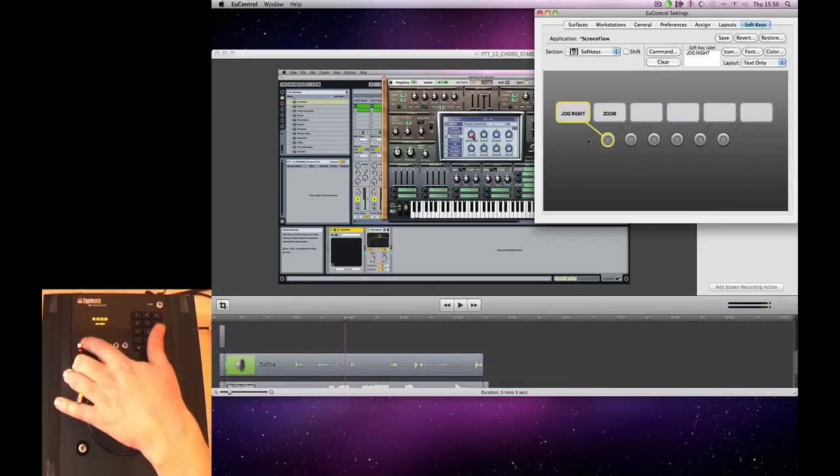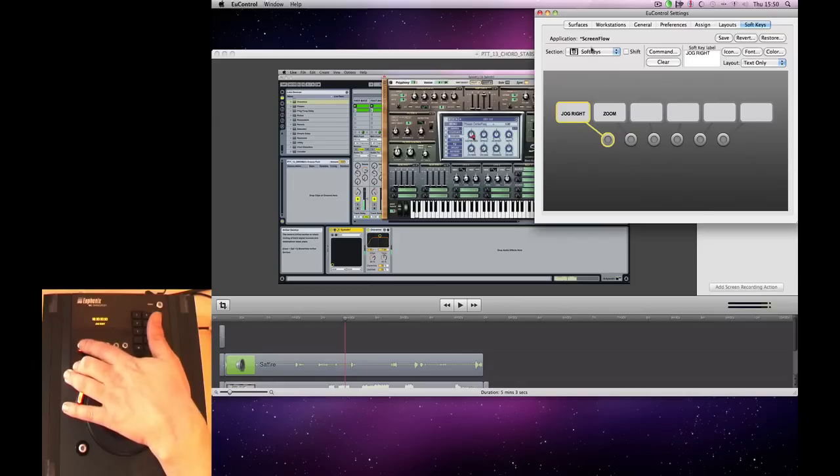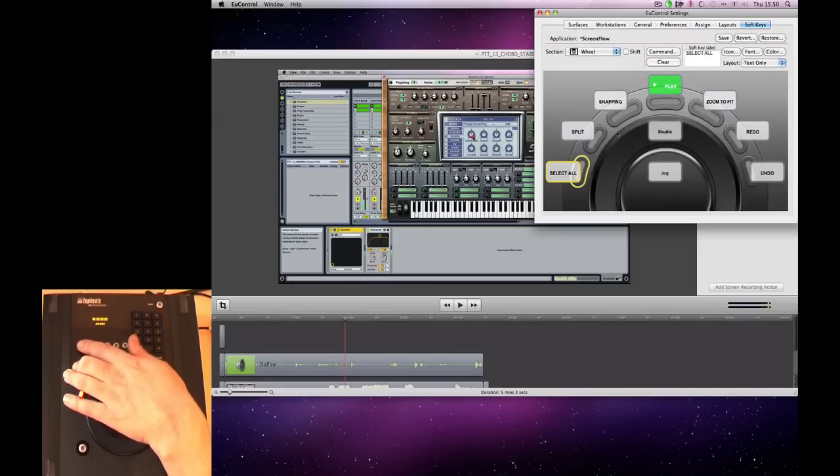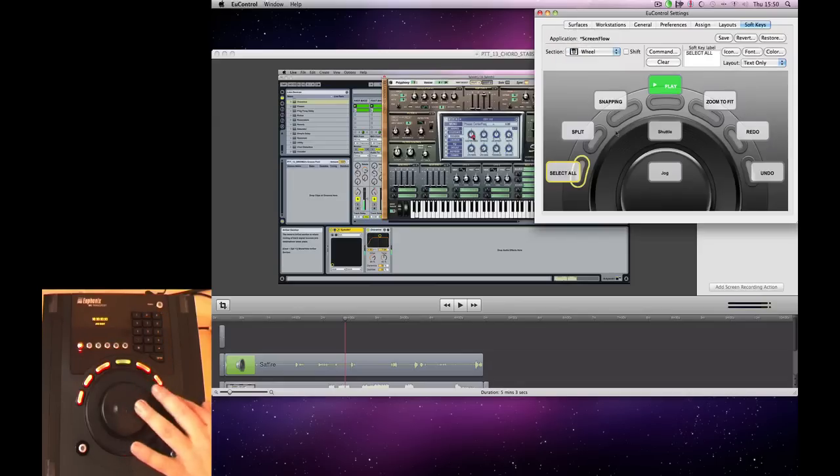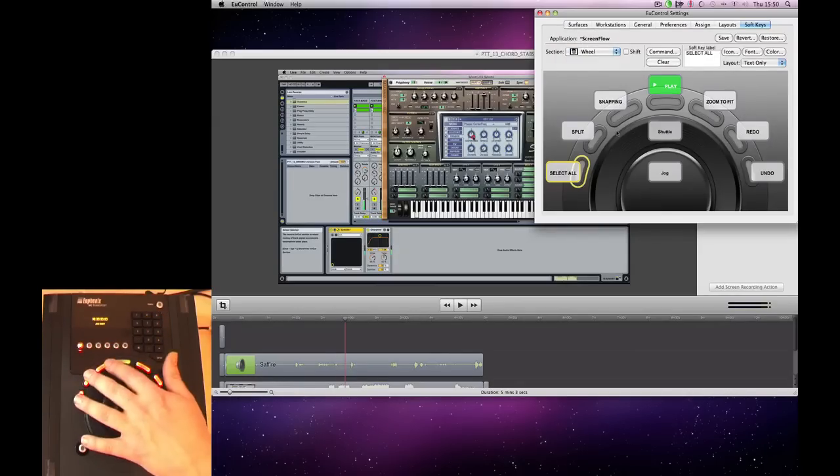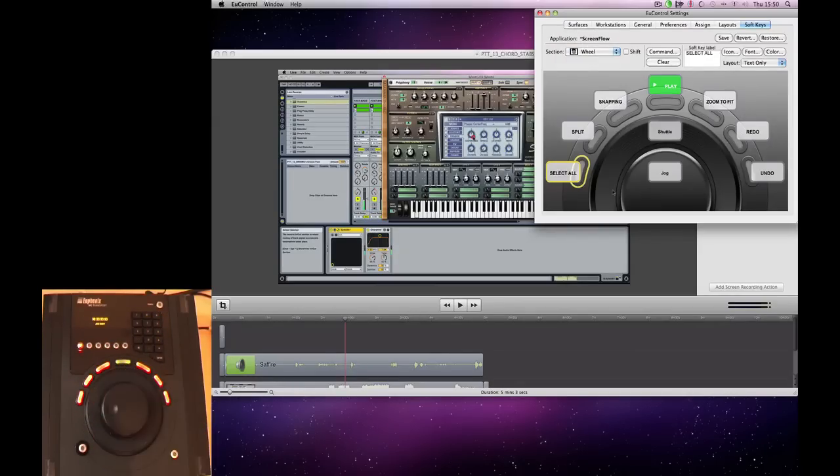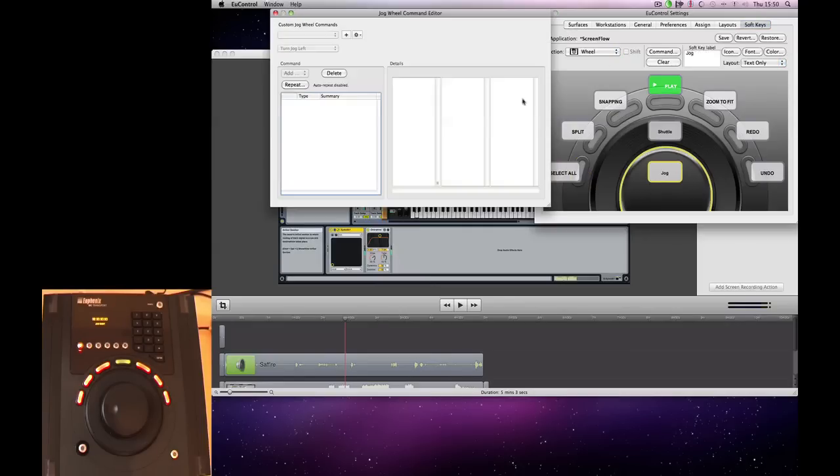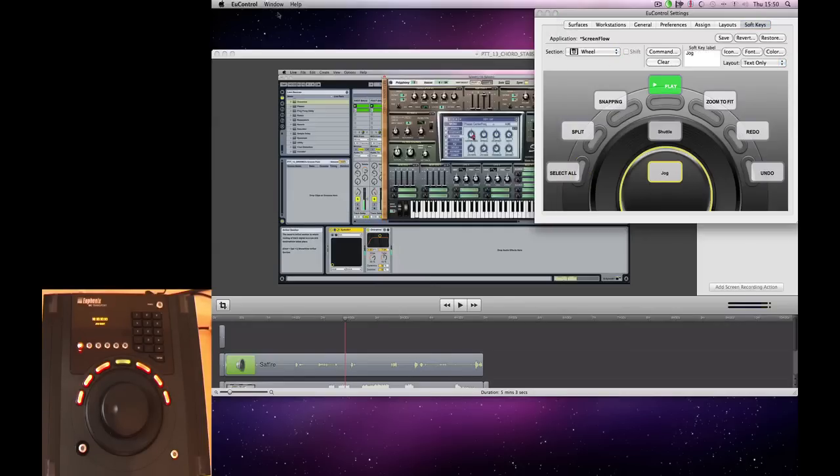So what it's going to be controlling, and then we've got our wheel itself, which controls the assignable keys around here. And it also assigns different commands to the jog wheel.